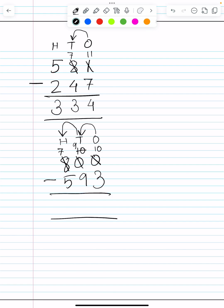So now we can do 10 minus 3 is equal to 7. 9 minus 9 is equal to 0, and 7 minus 5 is equal to 2. Thank you children.